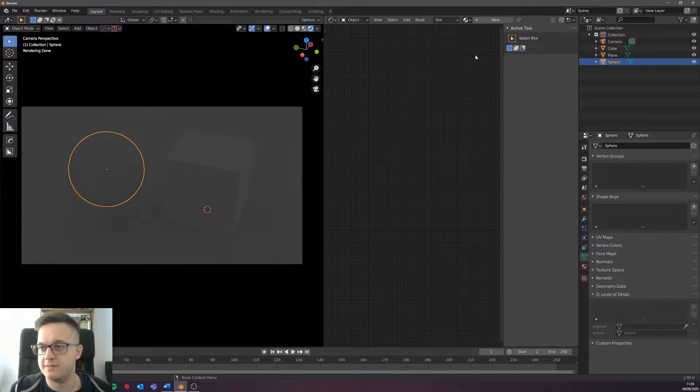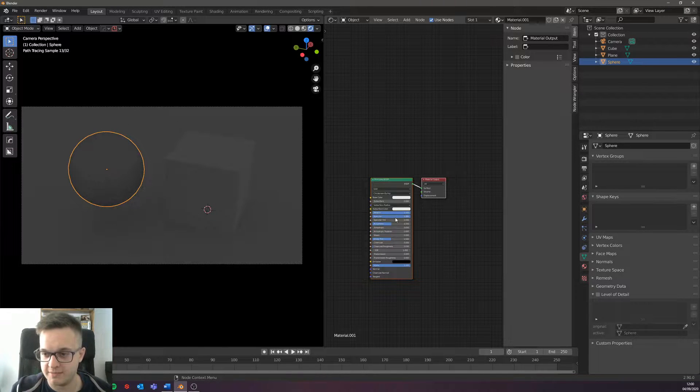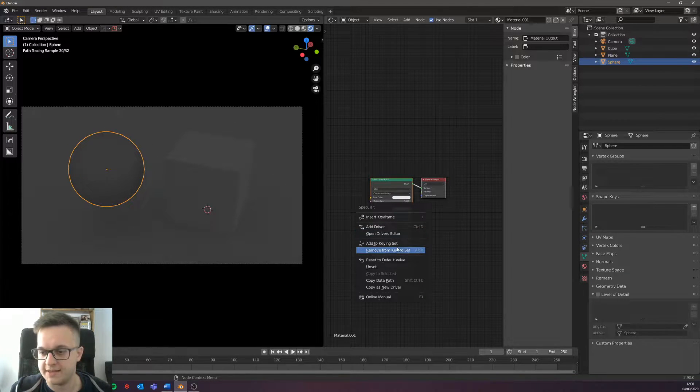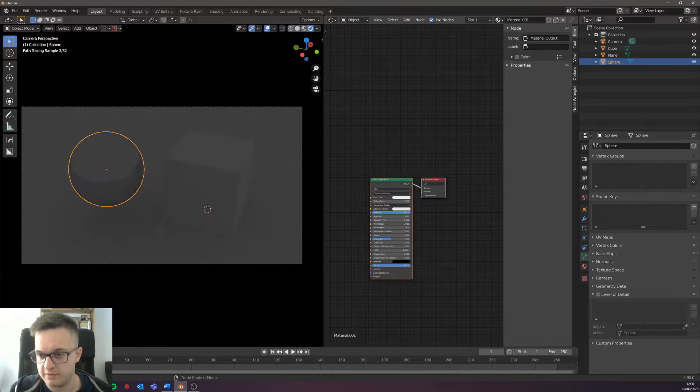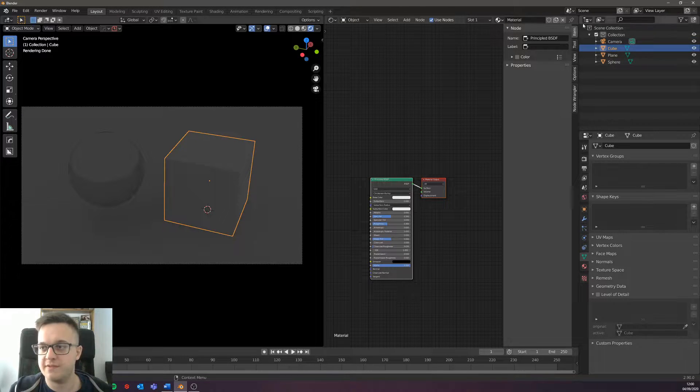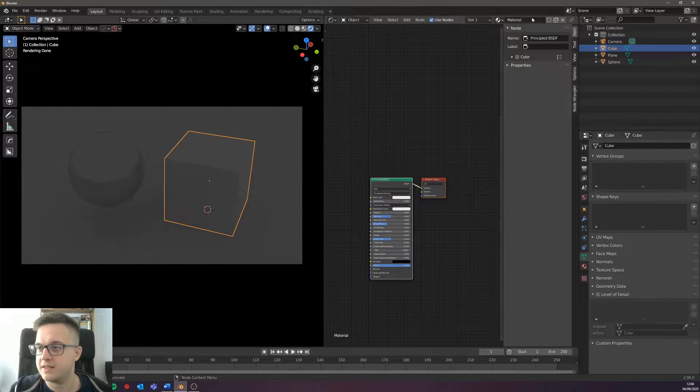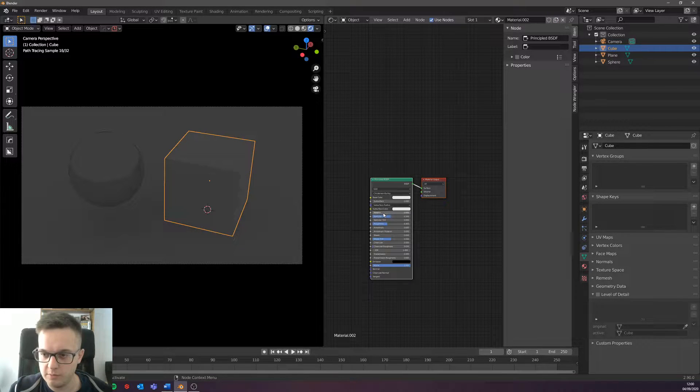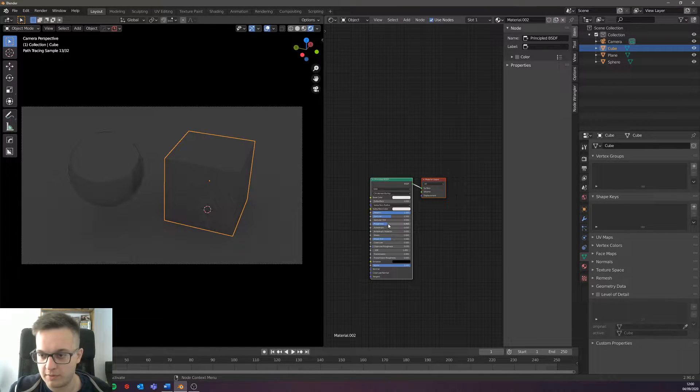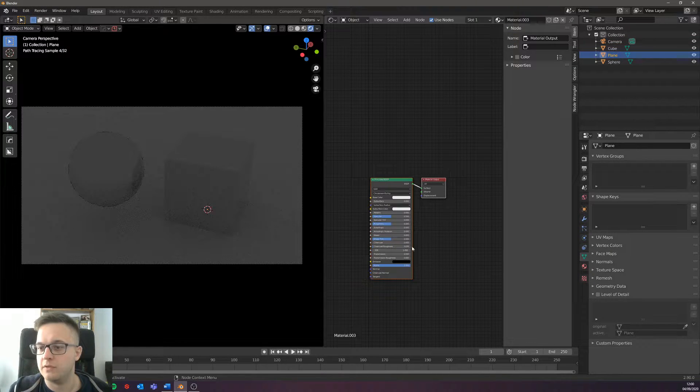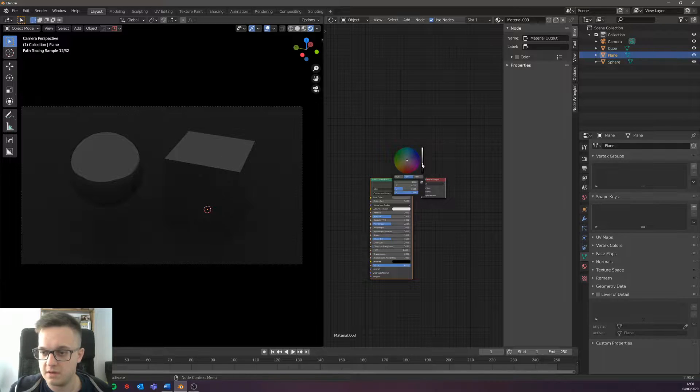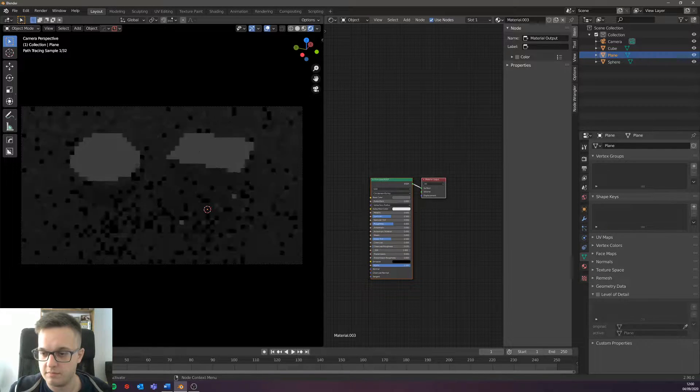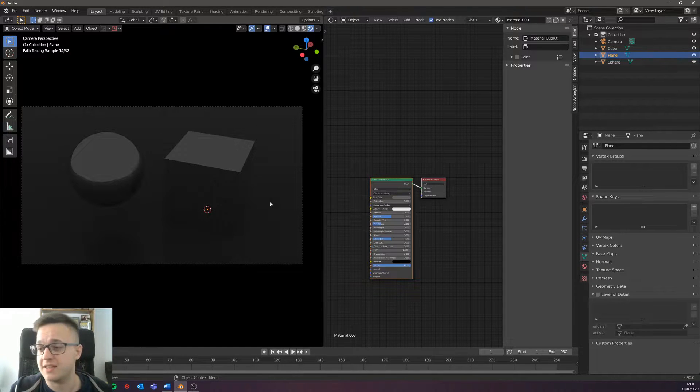I'm just going to give these materials, just very basic, just a basic reflective material, and that just allows us to really see what's going on with the HDRIs. I'm going to give the sphere a completely flat surface. For the cube I'll make a metallic again but I'm just going to leave a bit of roughness on it. Then for the floor I'll just darken this down and reduce the roughness on that slightly as well.